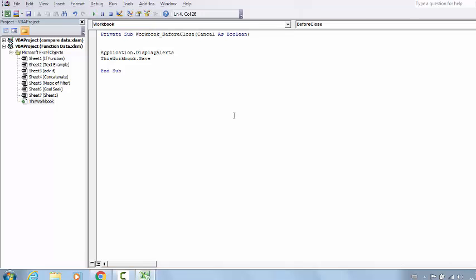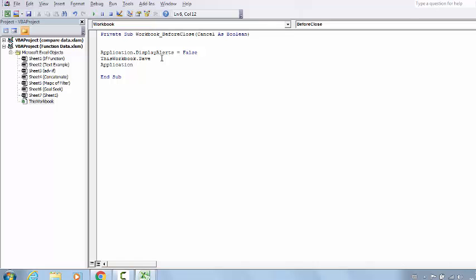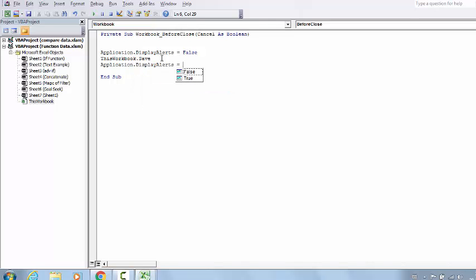Set it equal to False. What does this mean? Any sort of display alert will not come once this line executes. But this is very important: again go to Application.DisplayAlerts and make it True. Otherwise, when something important happens where a display alert is required, that will not come. So whenever you use this False option, use the True option as well.